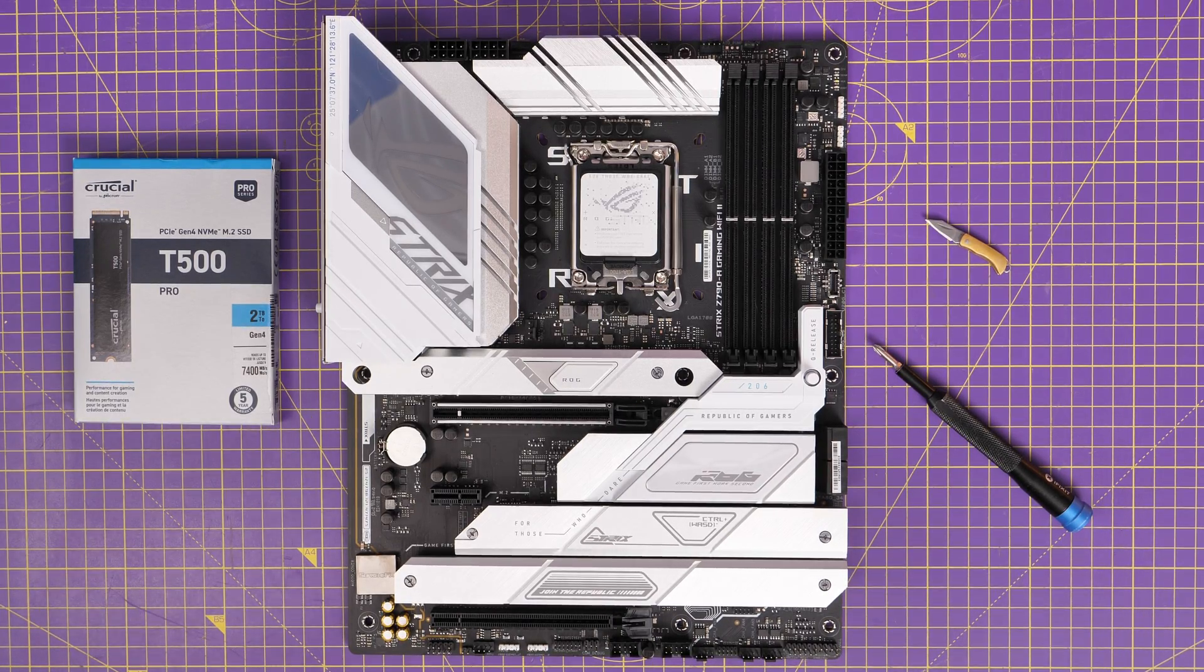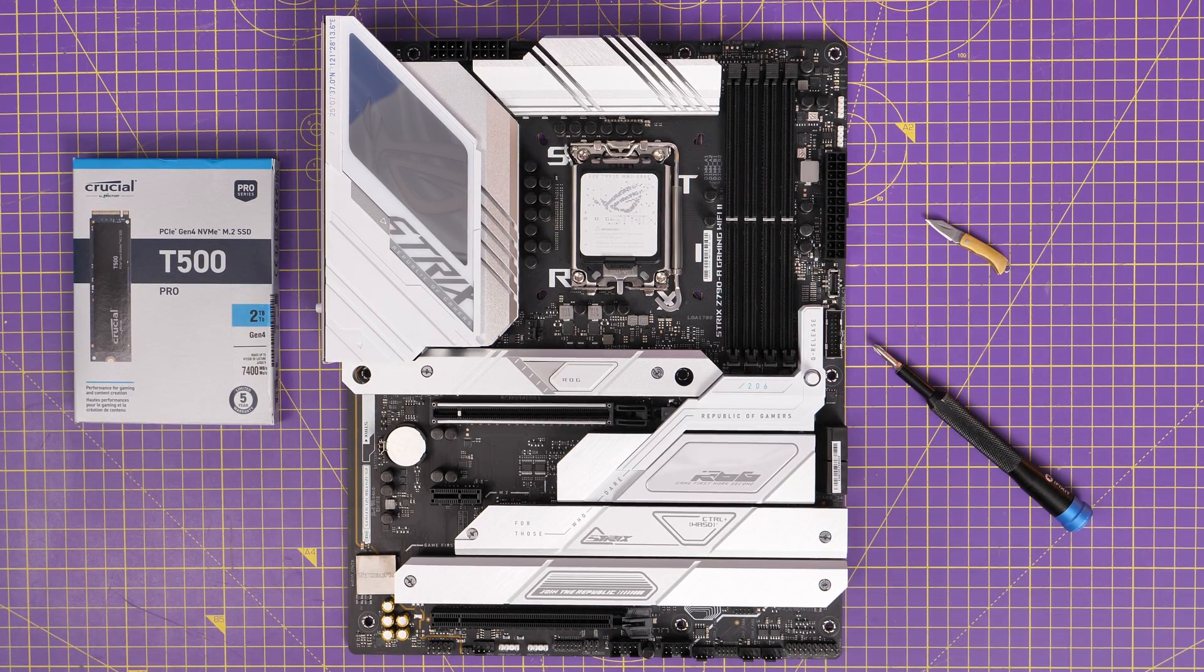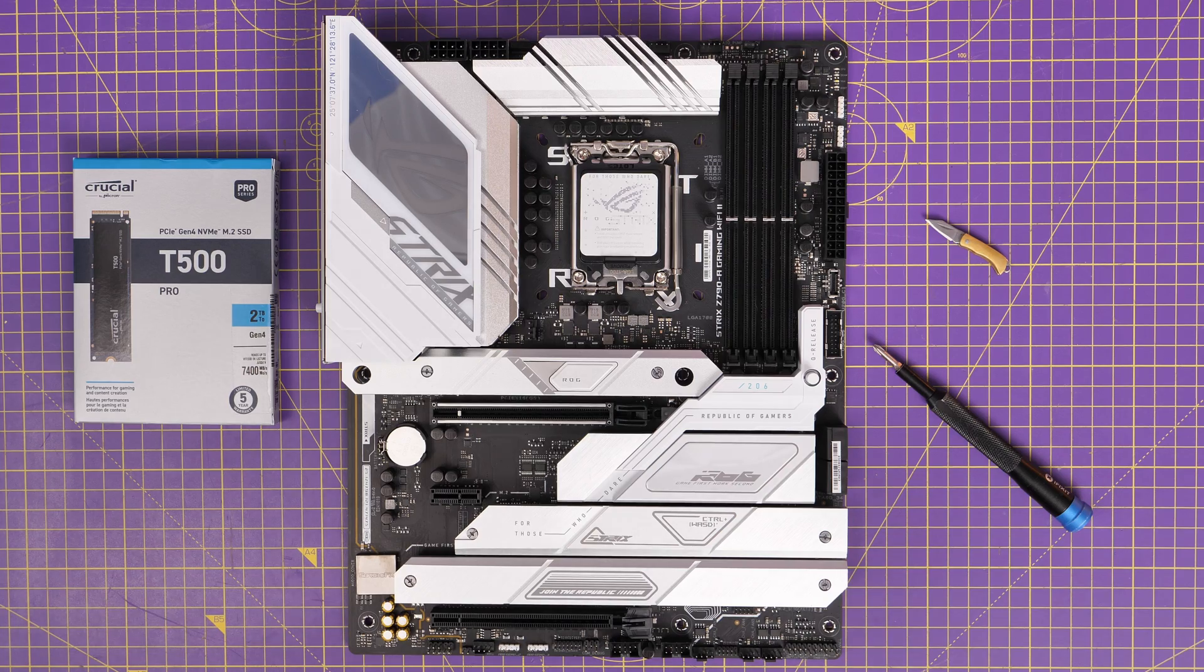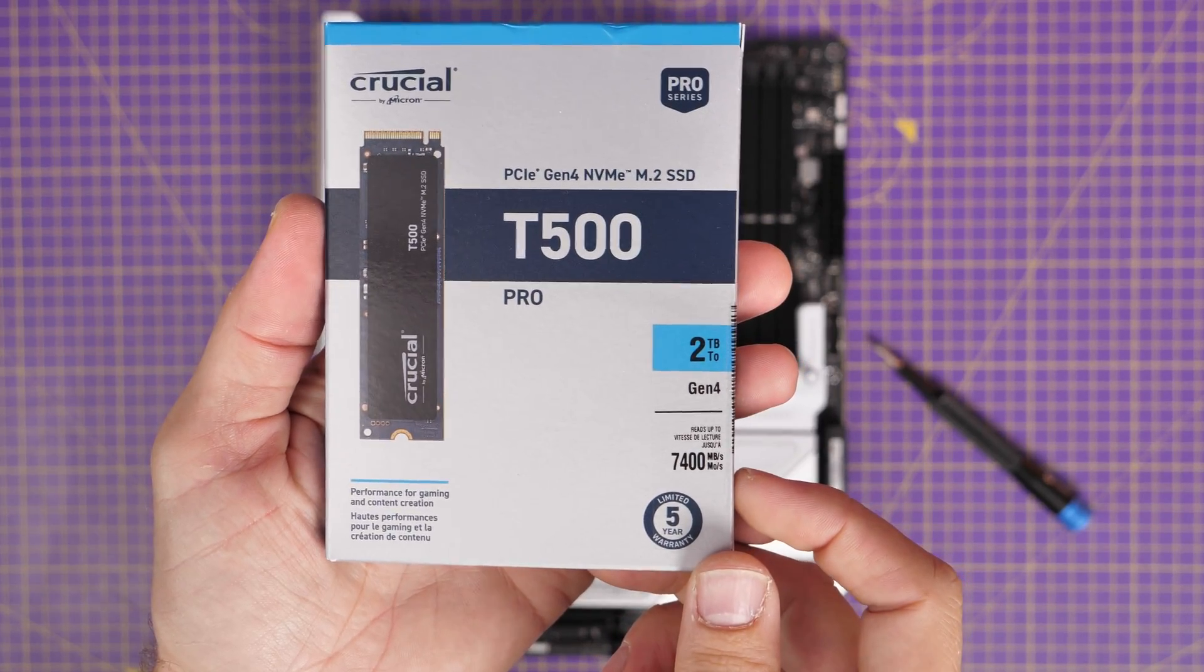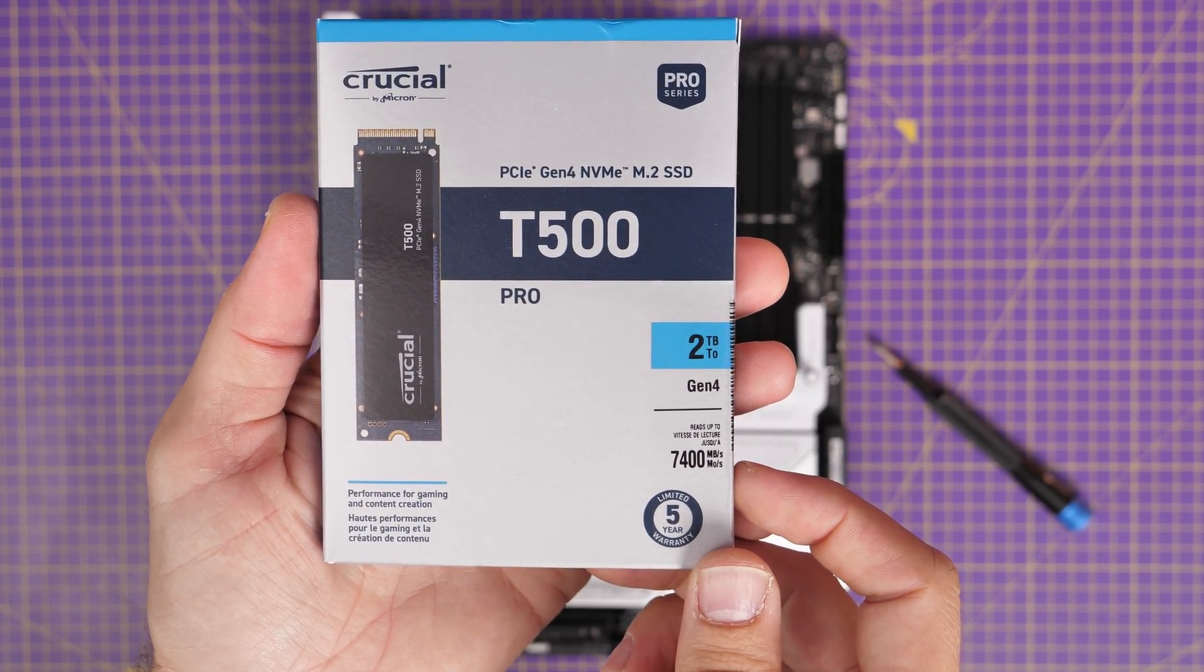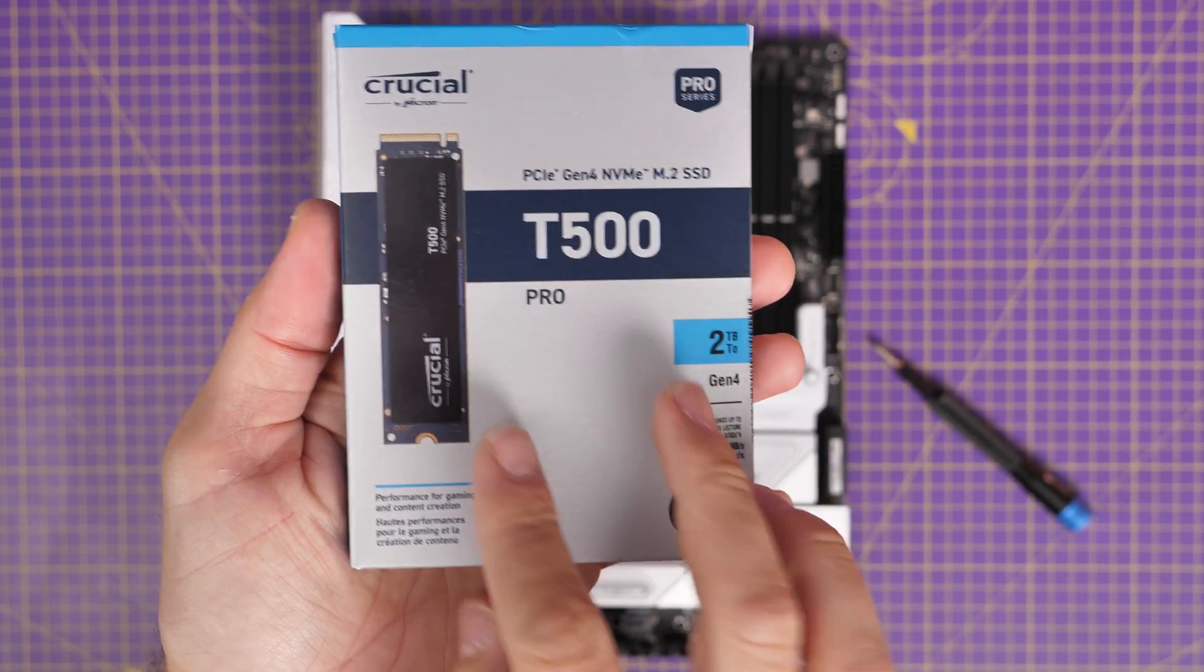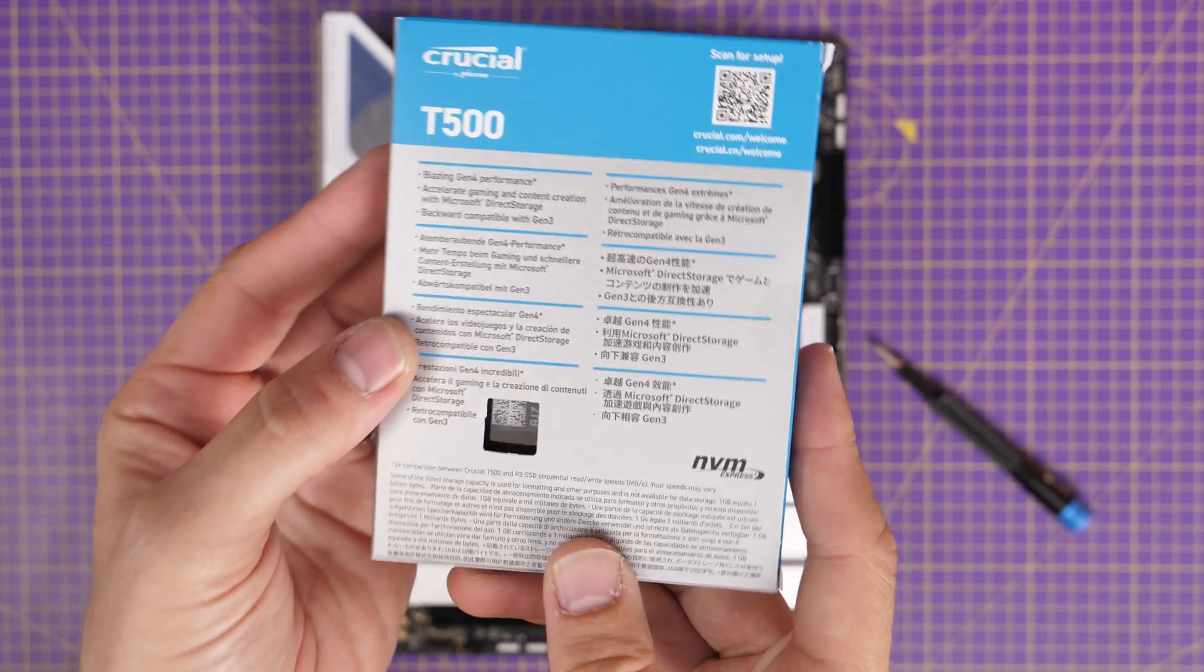This is a Gen 4 NVMe drive and a really simple one to set up and a fantastic drive which offers up to 7,400 megabytes per second read speed. Here I'm going to show you the hardware setup of this drive, how to install it on your motherboard.